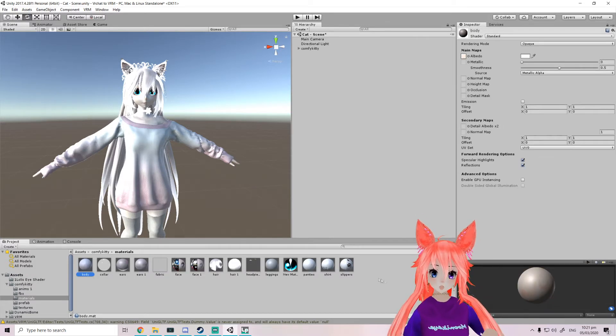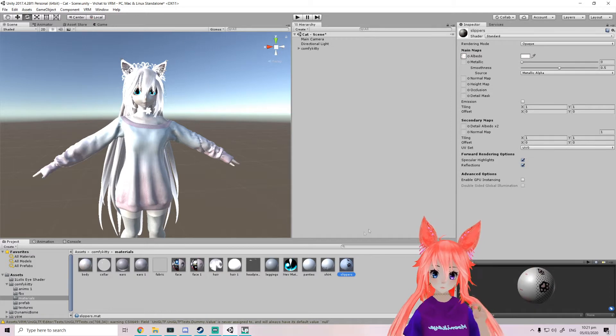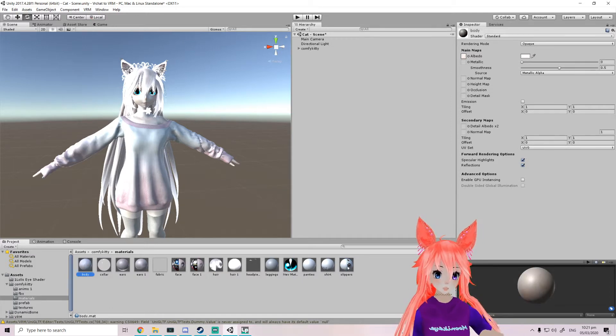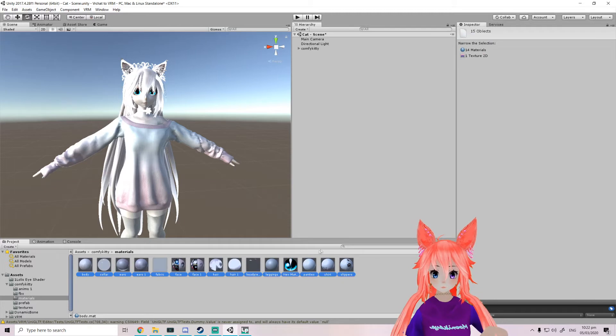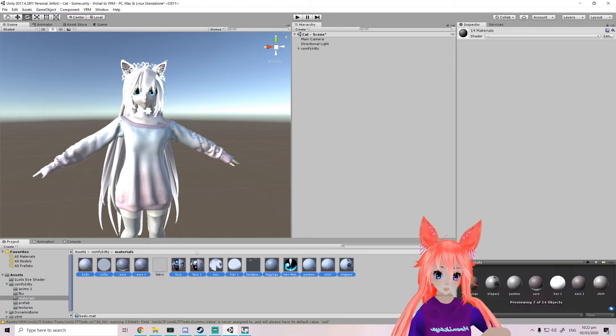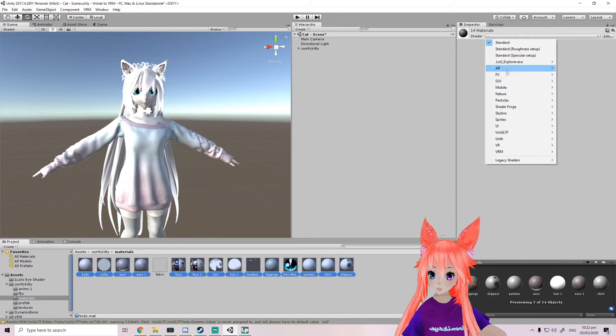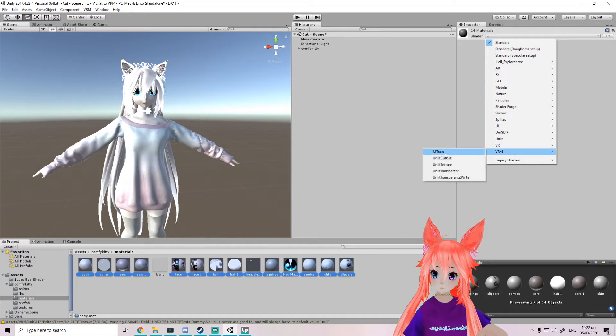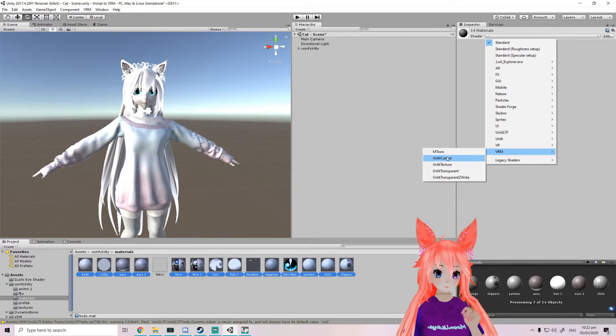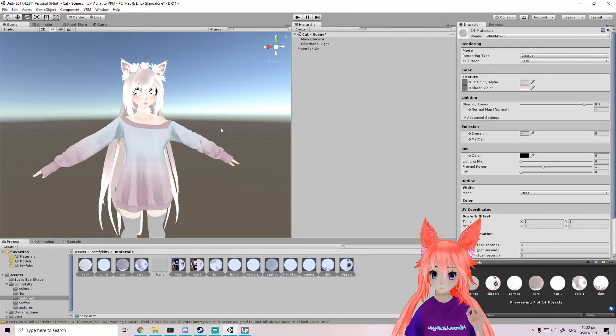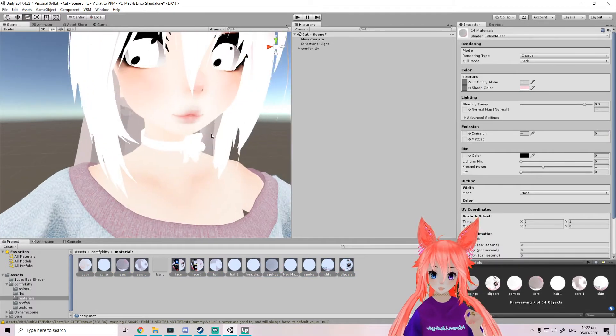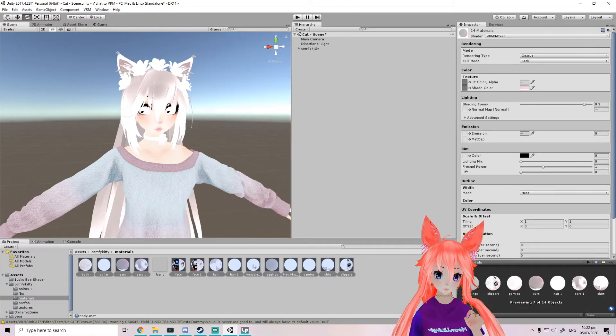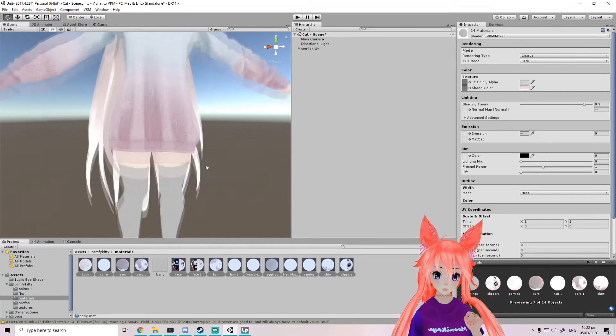I haven't really tested like toon shader, maybe you can use that one. But for the others you're gonna have to select all your materials, so click from one side, shift click, VRM mtoon or mtoon cutout if you need to have alpha cutouts.